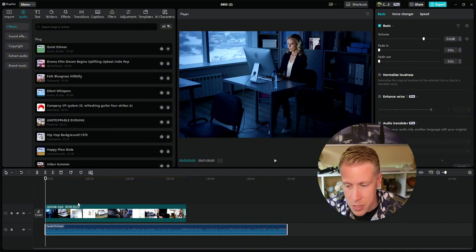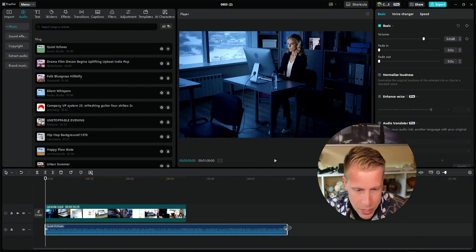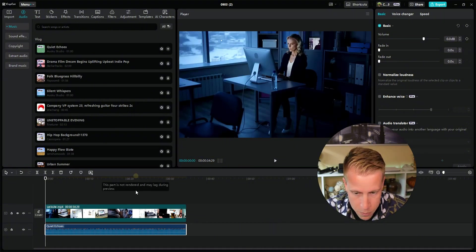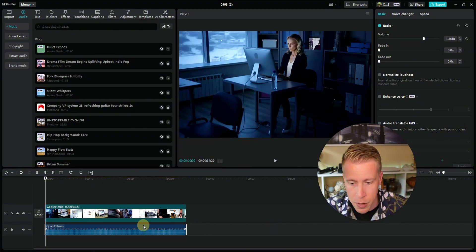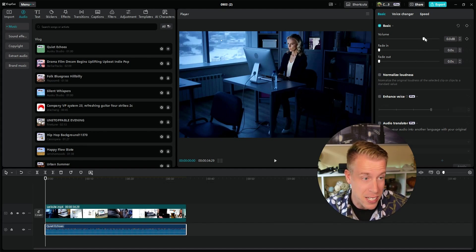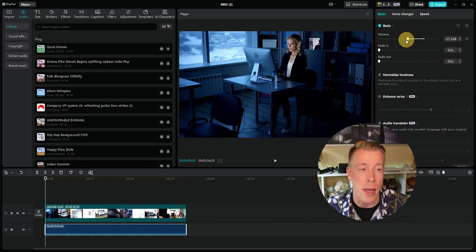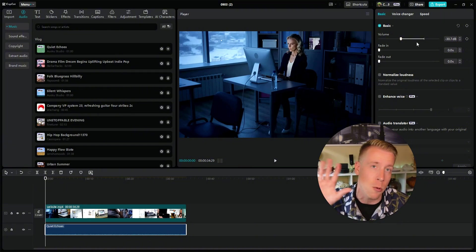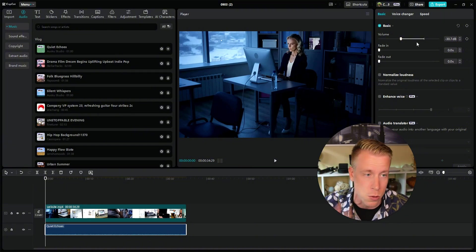Once the music is in the editing timeline, you can drop and drag it where you want it. Make sure you have the music clip highlighted, then decrease the volume — if it's background music you want it around negative 30 decibels because you do not want background music too loud.